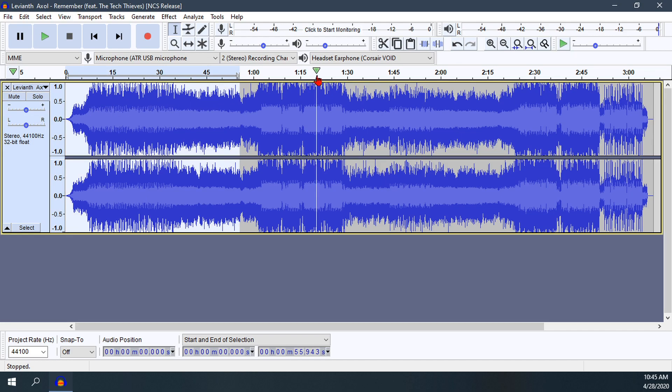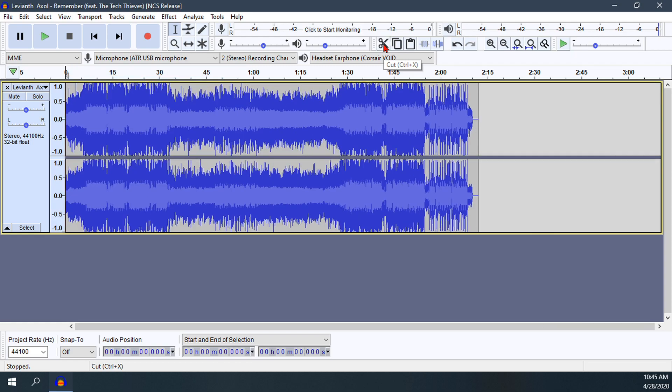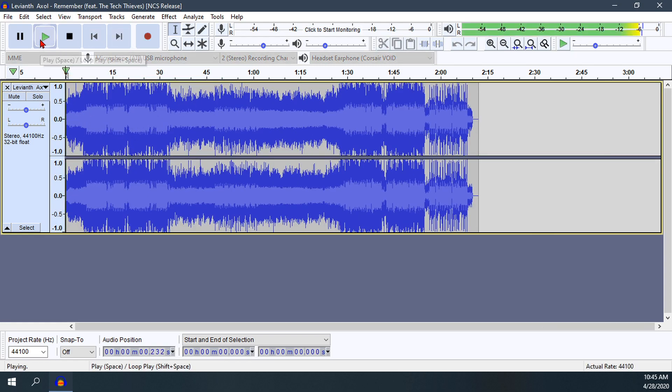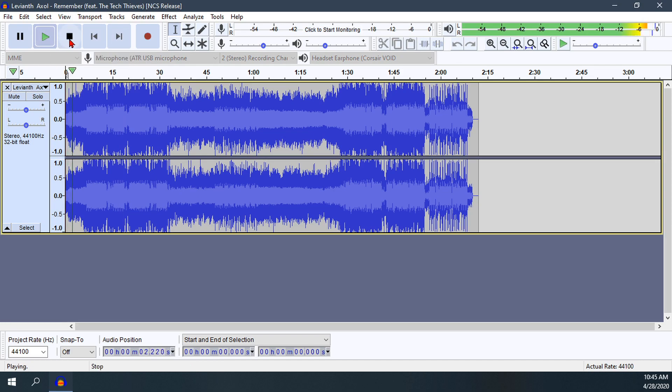Then I'll go up here and hit the cut option, which will remove this highlighted section. I can hit cut or press Control X. Notice that section is now gone, so when we hit play it starts right there.